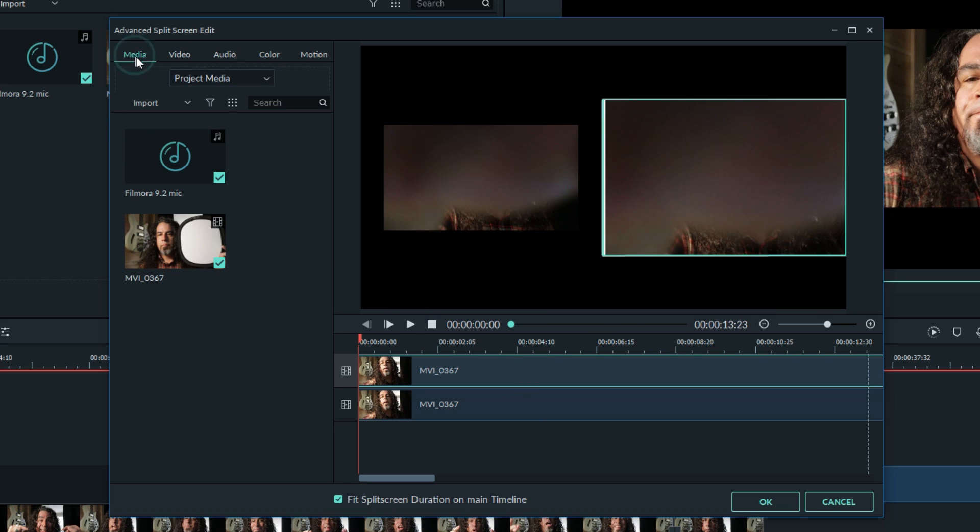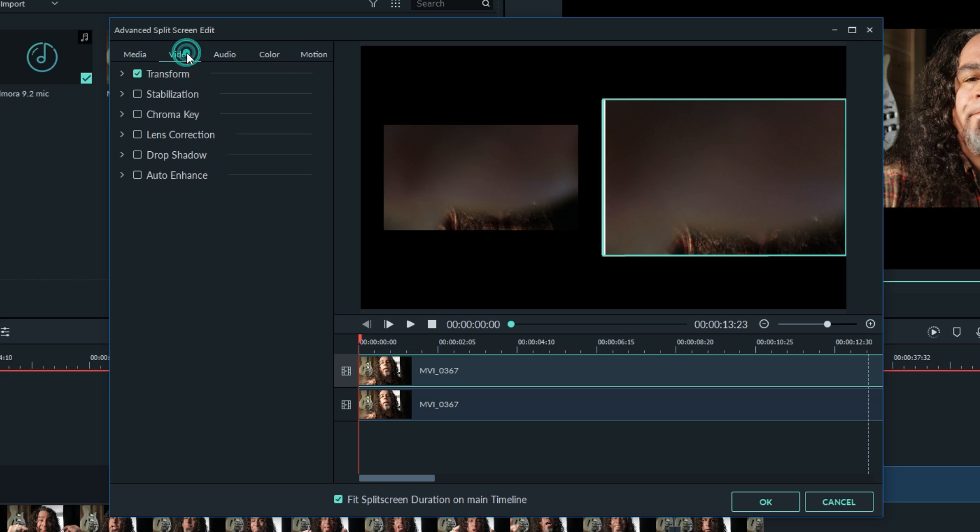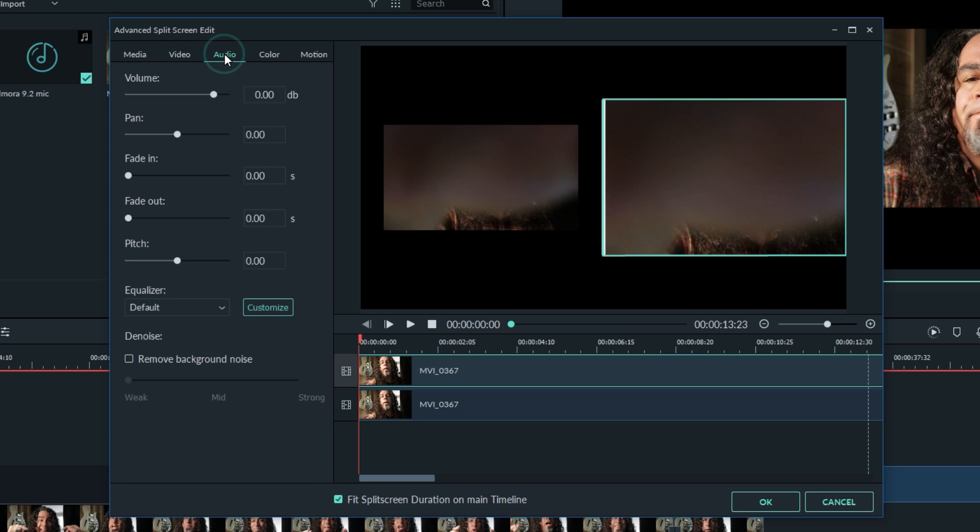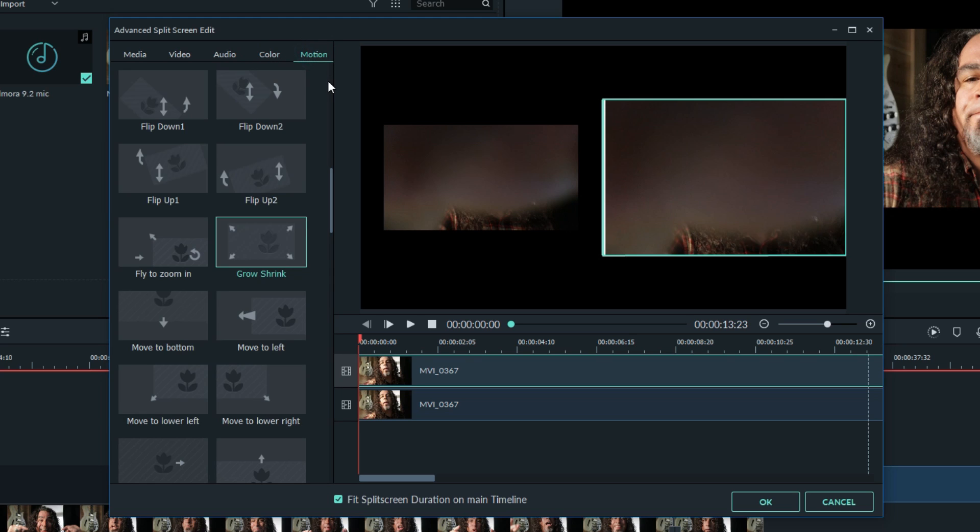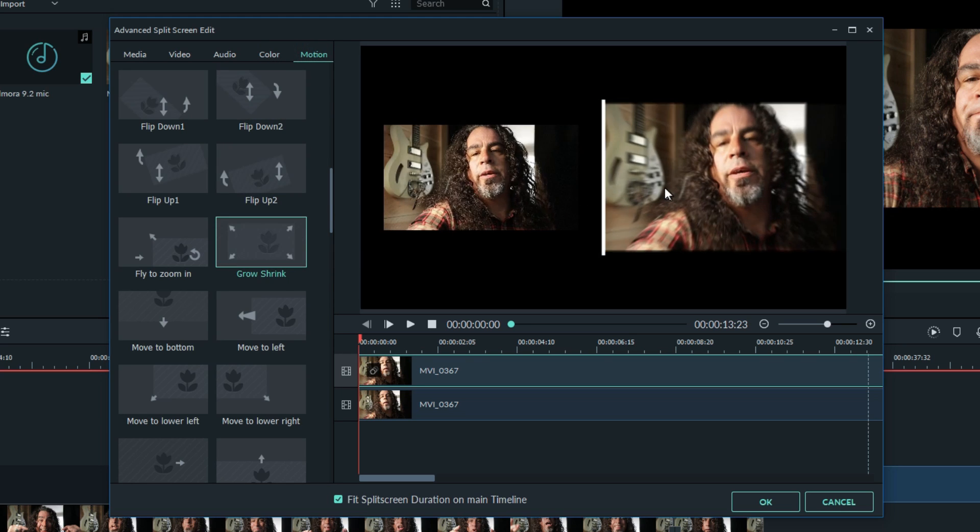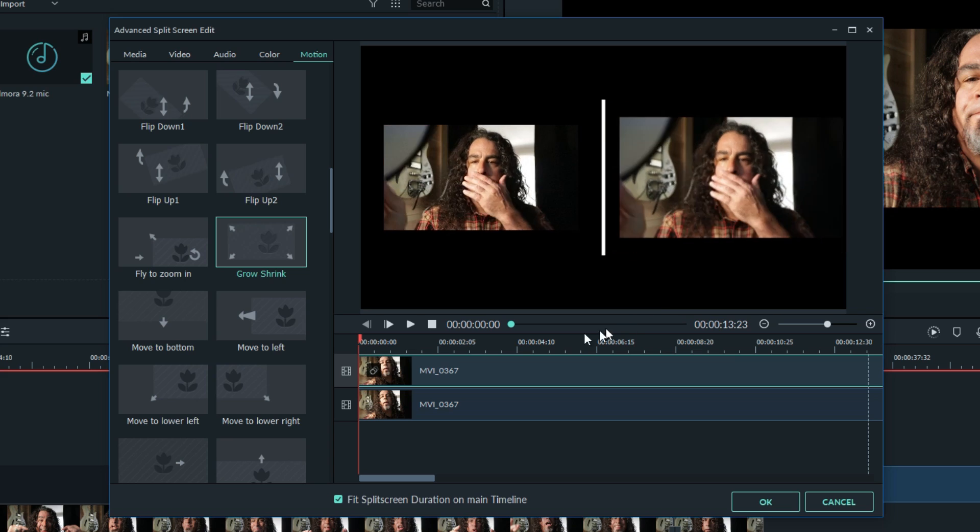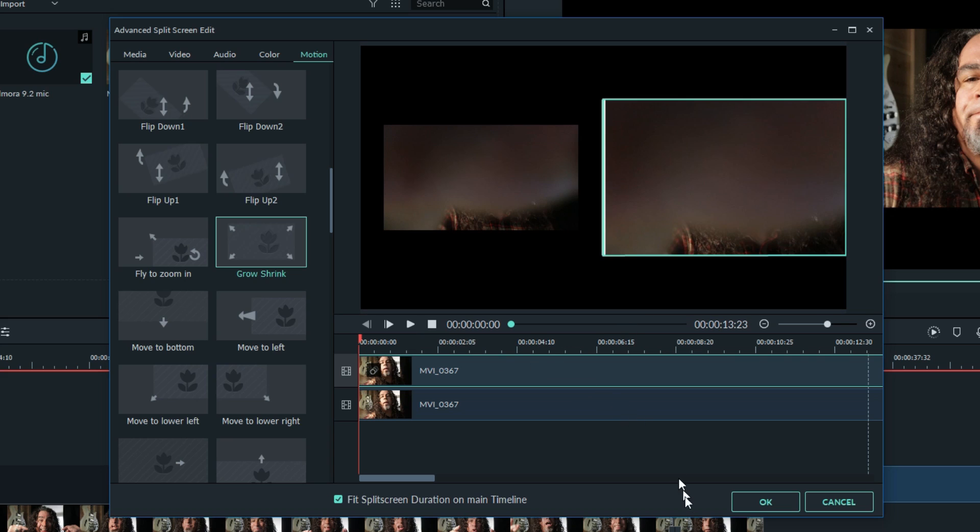You'll see controls from media, video, audio for each of these clips, the color correction and the motion which is really cool. You can add motion to individual clips and have some really neat effects happen.